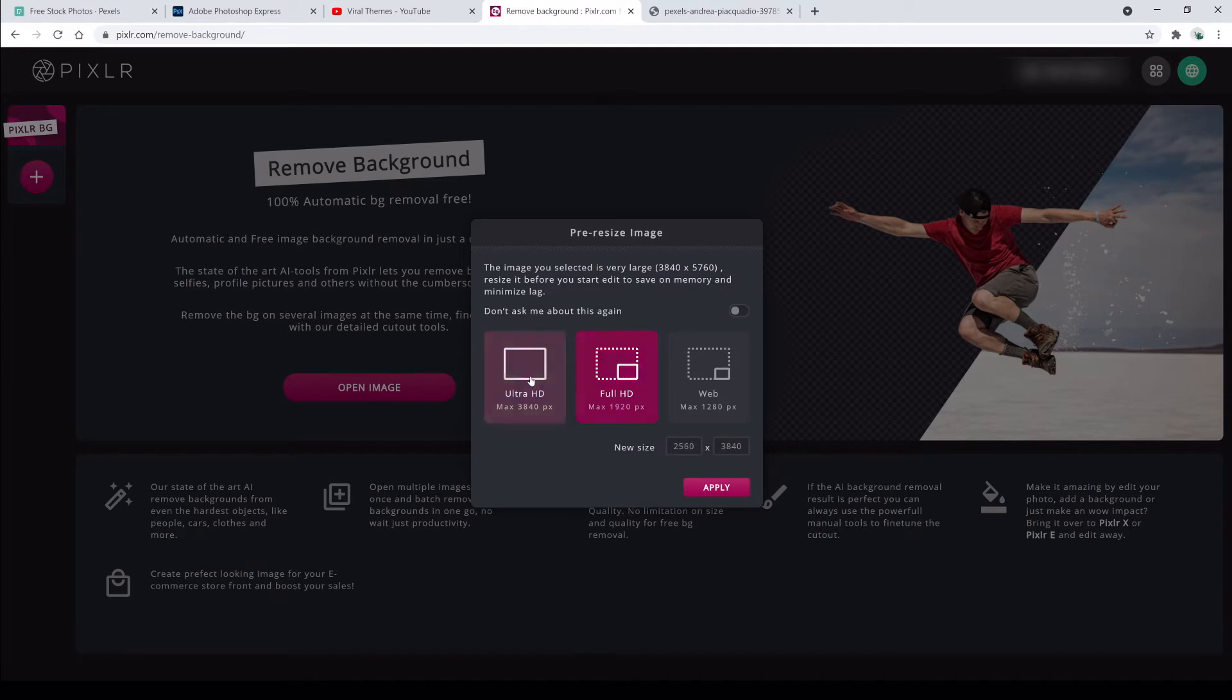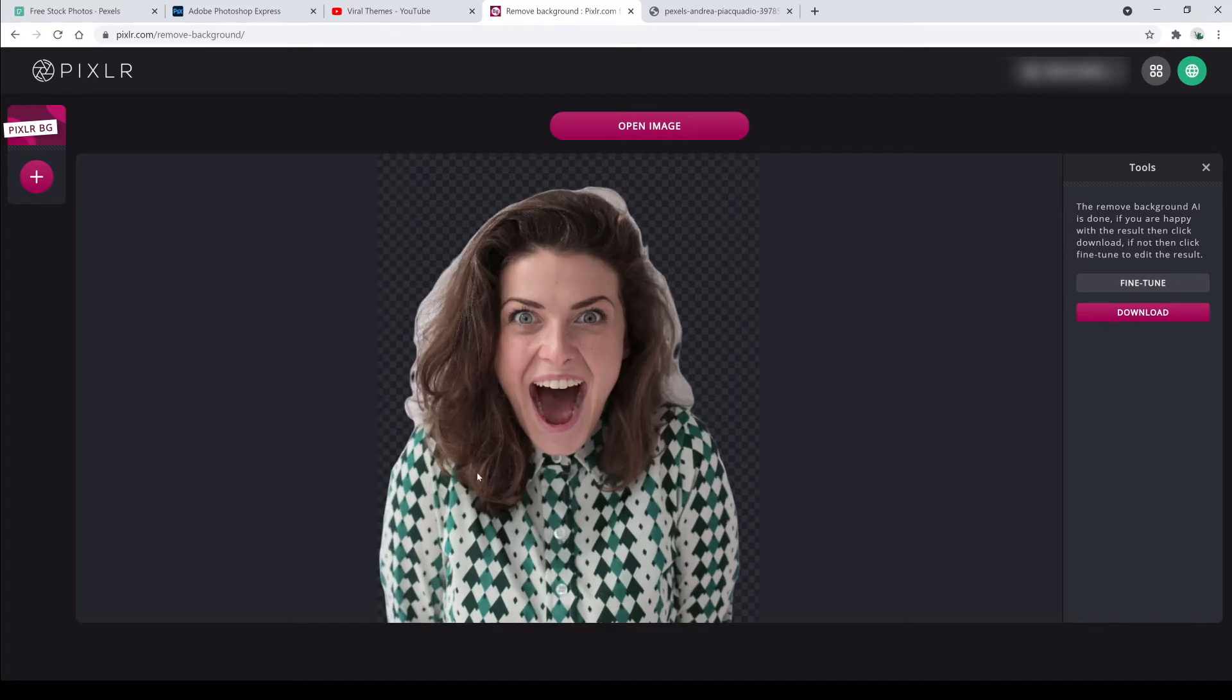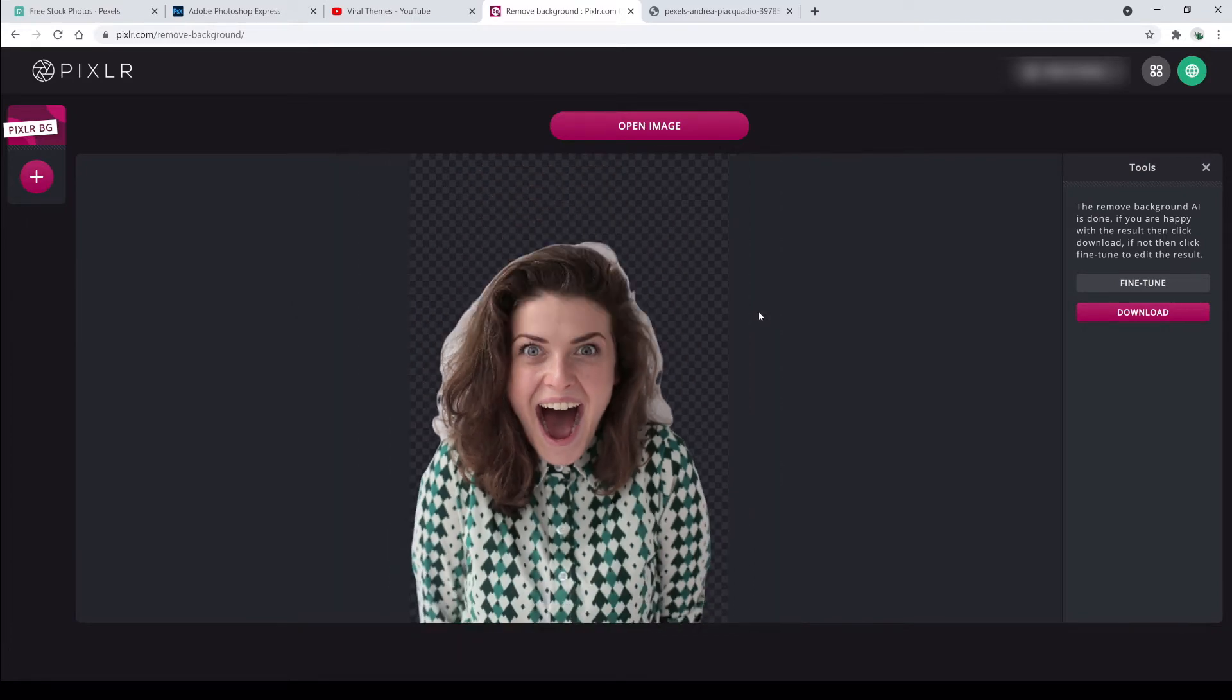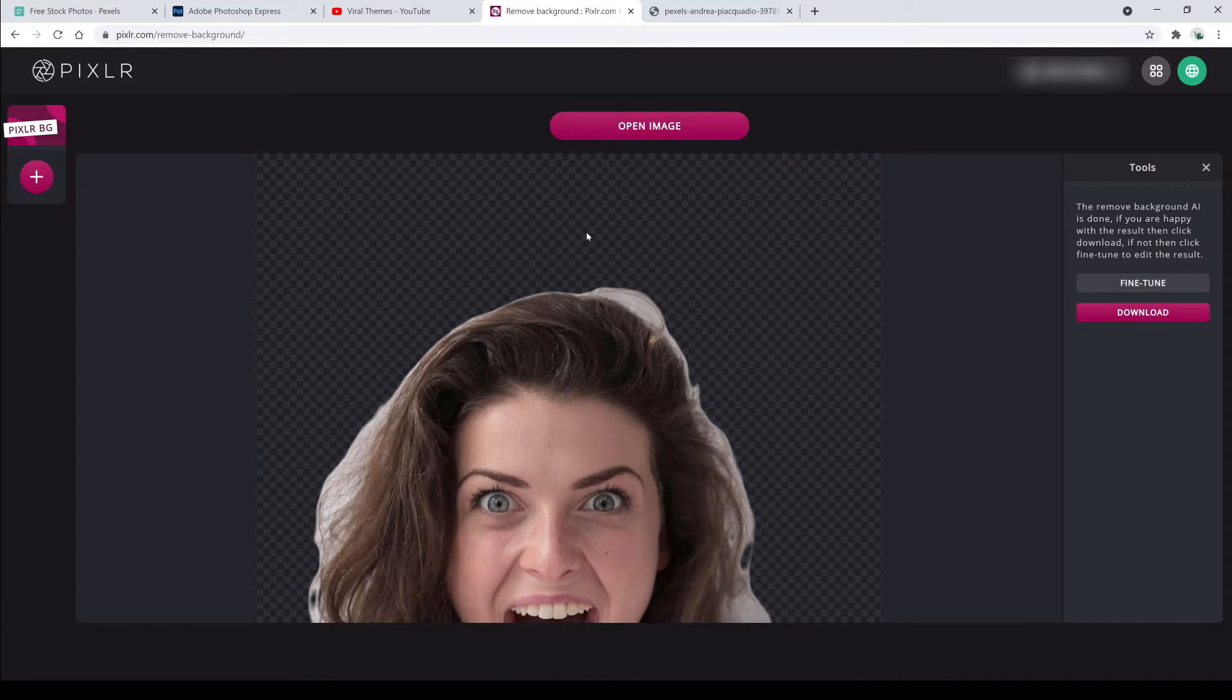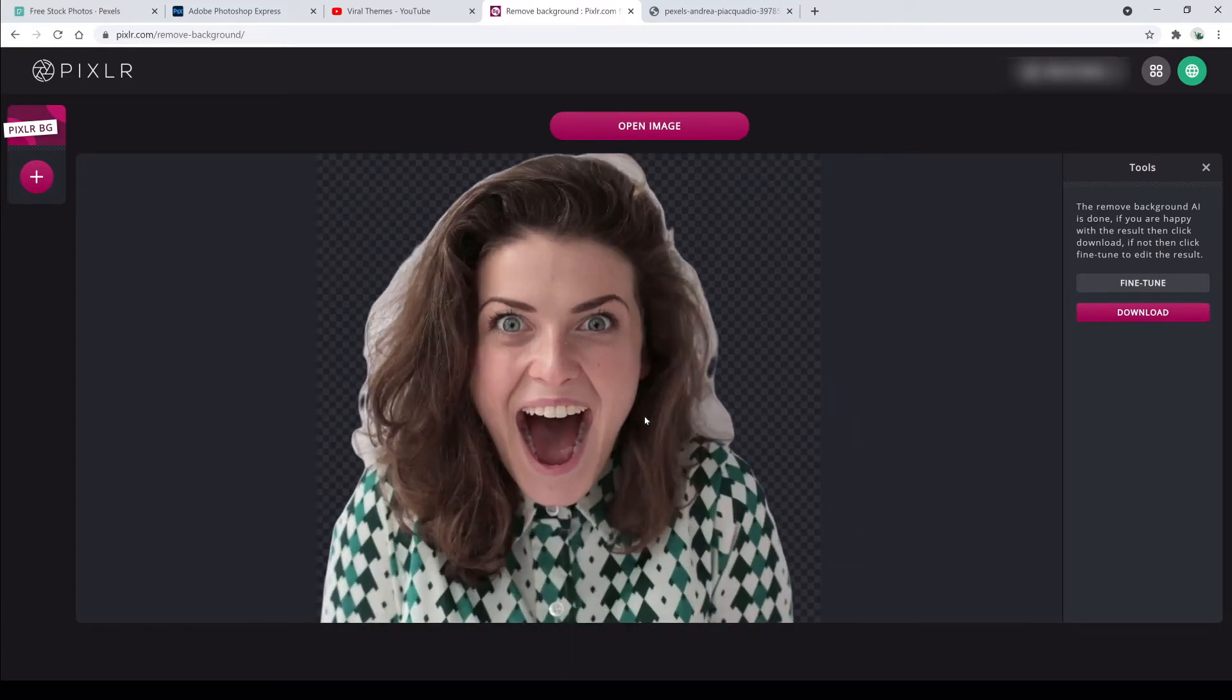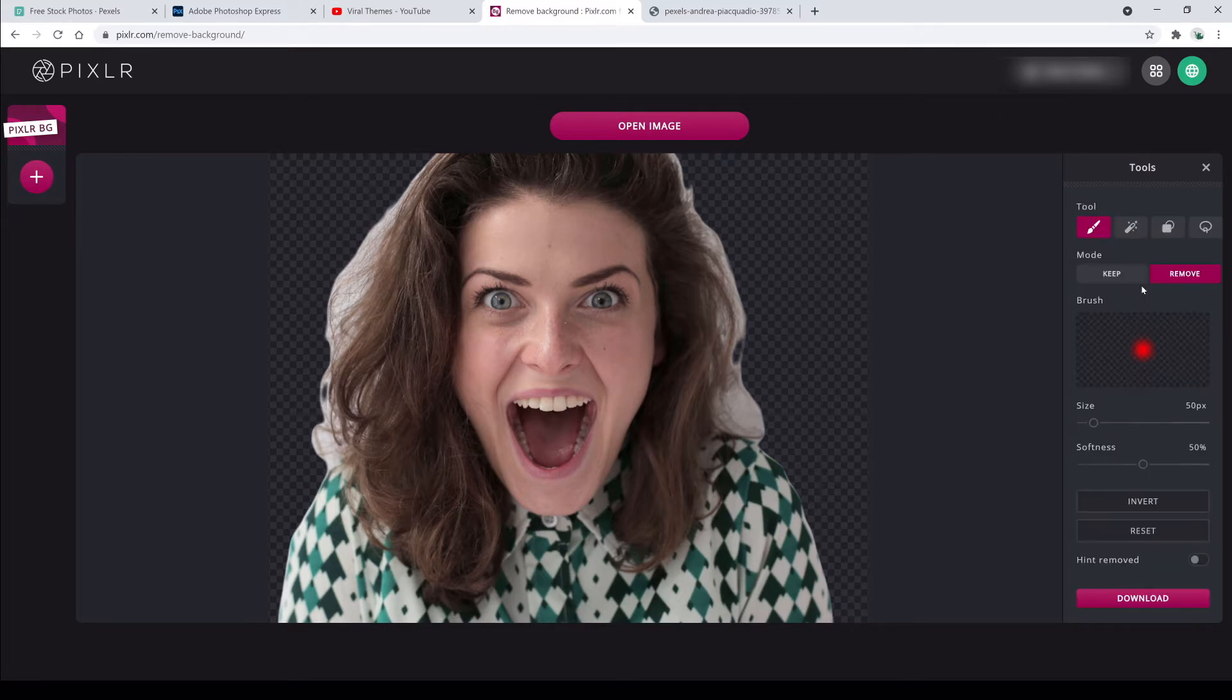It's going to ask you to pre-size your image, and always pick the highest grade possible. It immediately pulls that picture up after you choose it and removes the background to the best of its ability. You can see where the hair strands are, there's still some white background behind it.